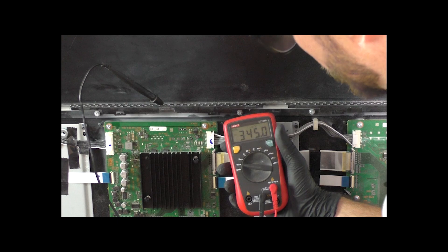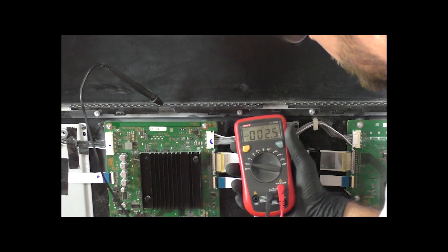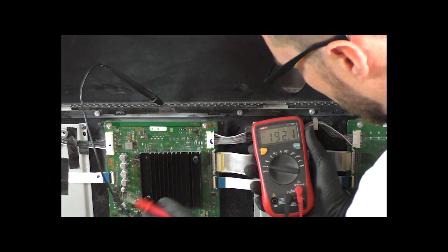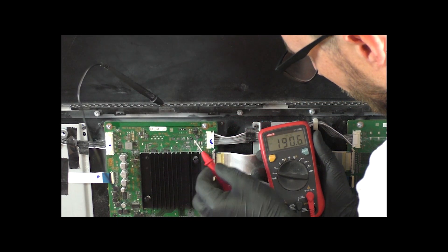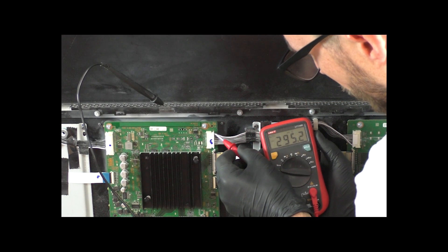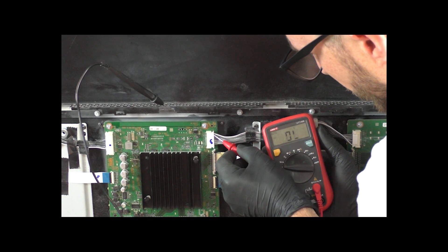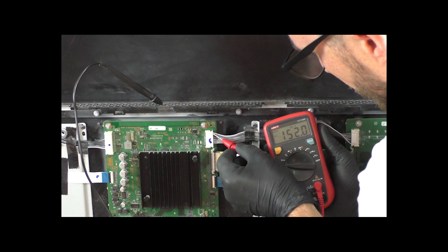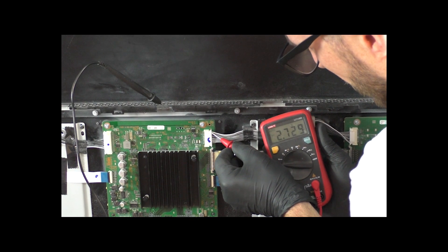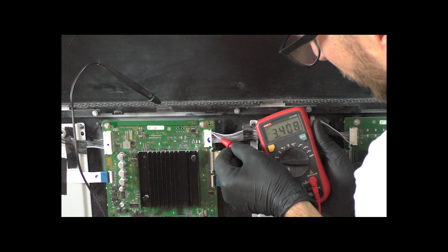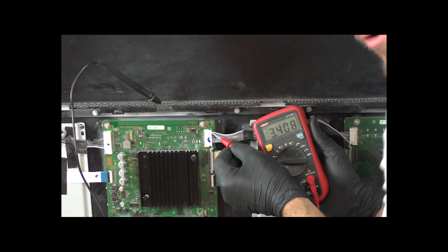And what we're going to do here is check our white wire up here. And we are now getting 3.4 volts.